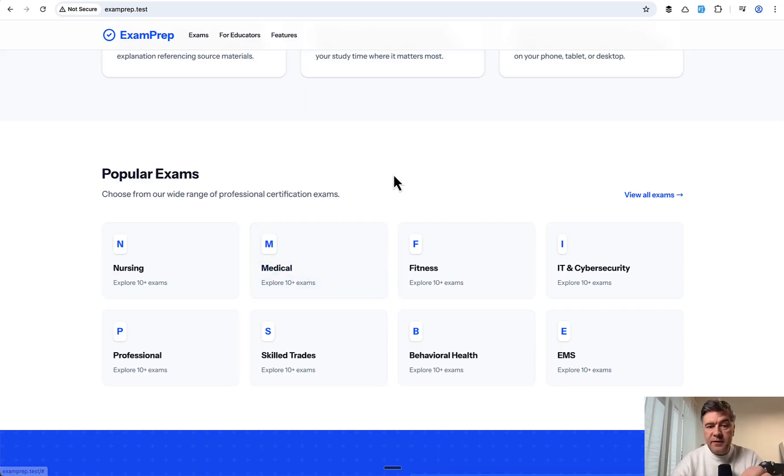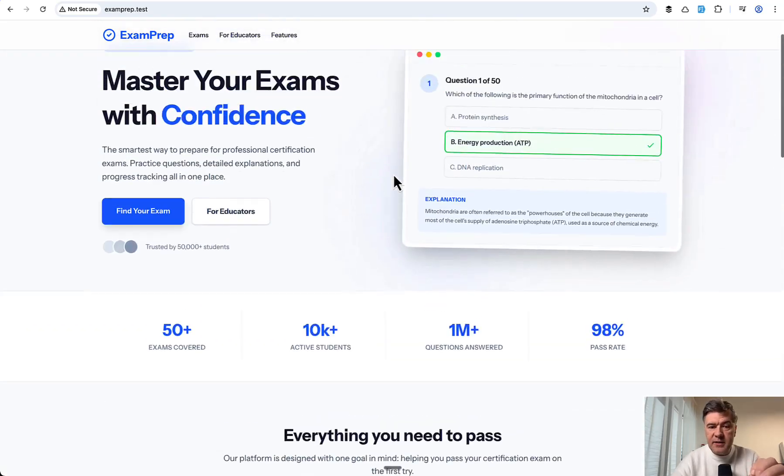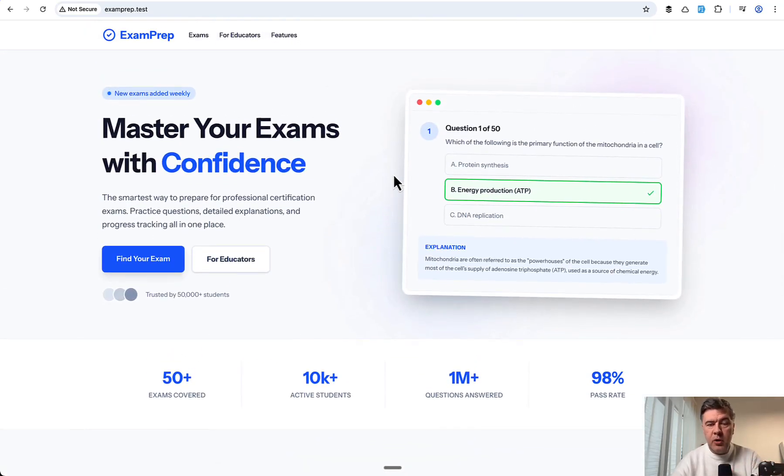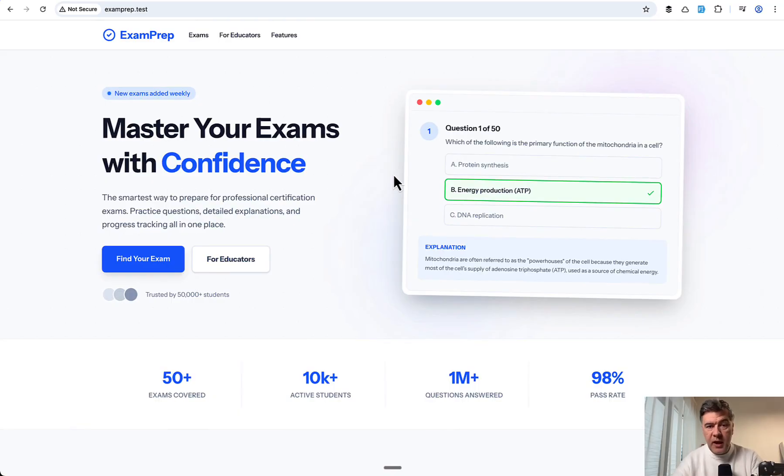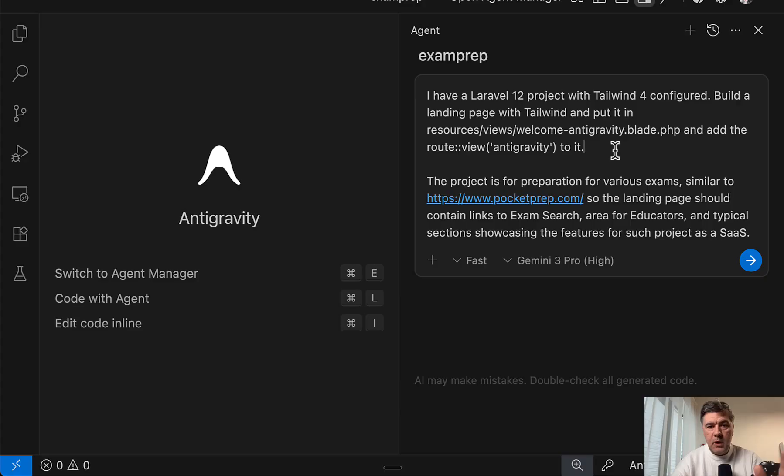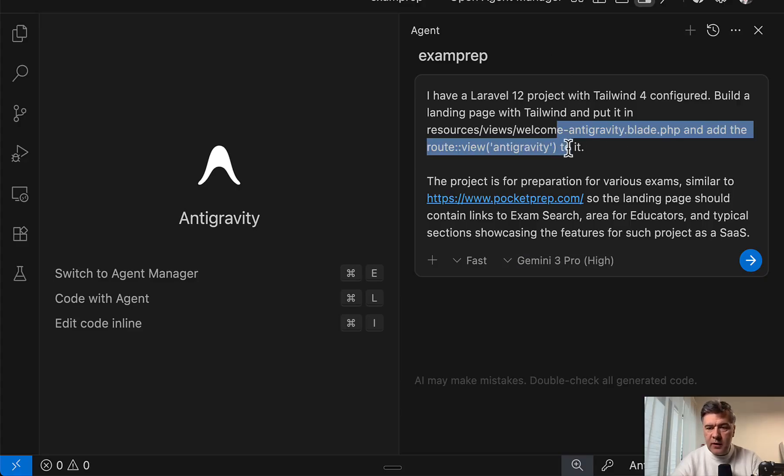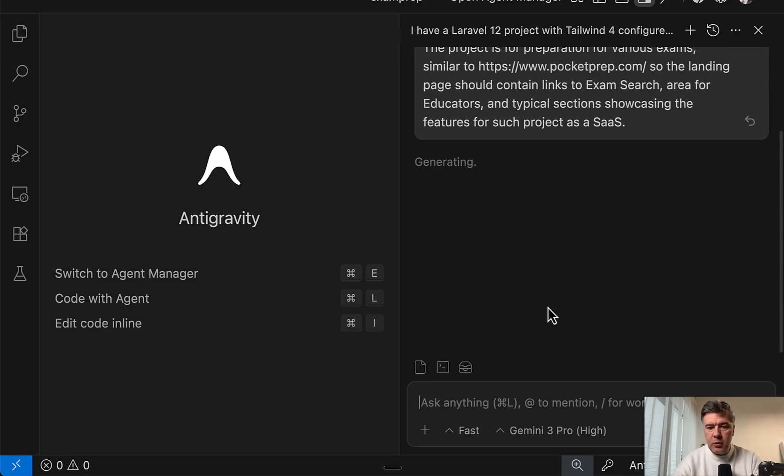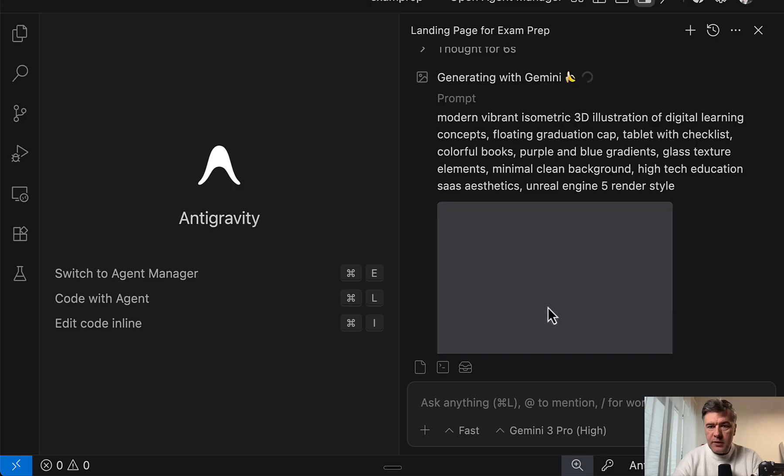And as a final test, let's use the same Gemini 3 Pro. But not in Cursor. Instead, we will use Antigravity, so the native platform for Gemini models. Sorry for my voice getting shaky. But I still want to finish this video. And here I am in the Antigravity. And the same prompt, just with Antigravity blade and URL for the route. And let's see what happens in here. We launch.